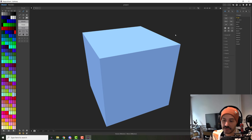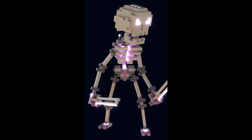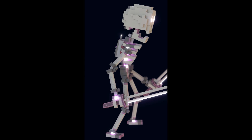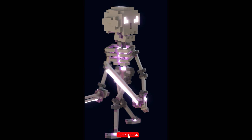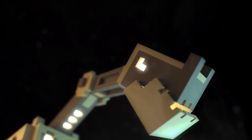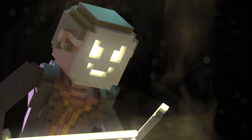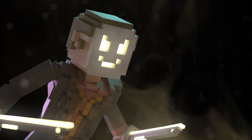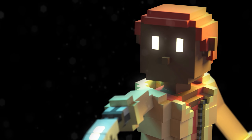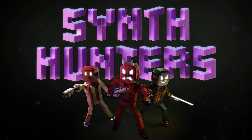Why do I choose MagicaVoxel over other software? It's free, it has an amazing community around it, lots of people that will help you, lots of tutorials online, it's very easy to use, and it has a lot of features — very cool stuff. You can render, you can model, you can do very complex scenes or simple stuff. I'm making my whole game Synth Hunters just using this software, and all the models are being produced in MagicaVoxel, so it is an amazing and free software.